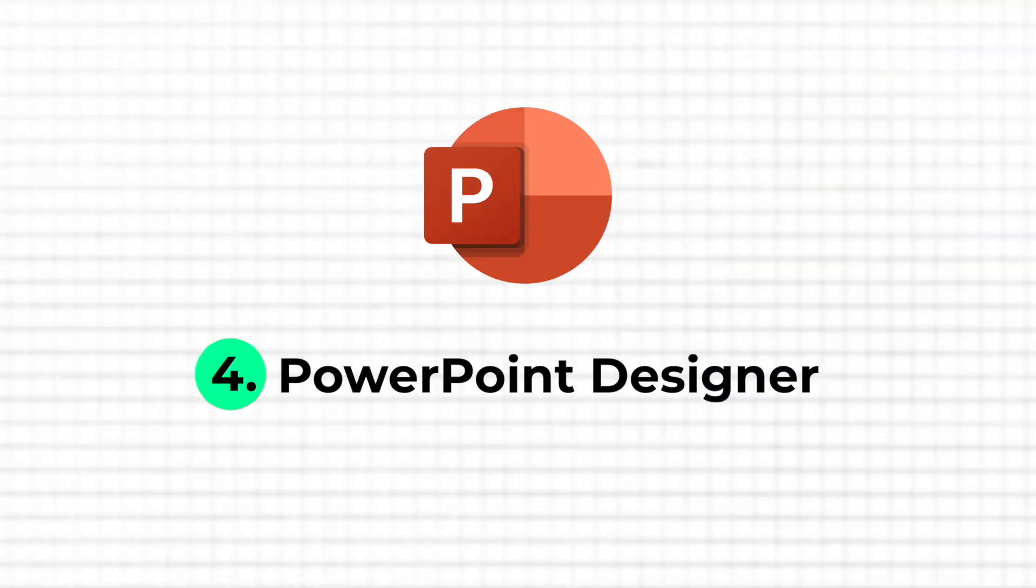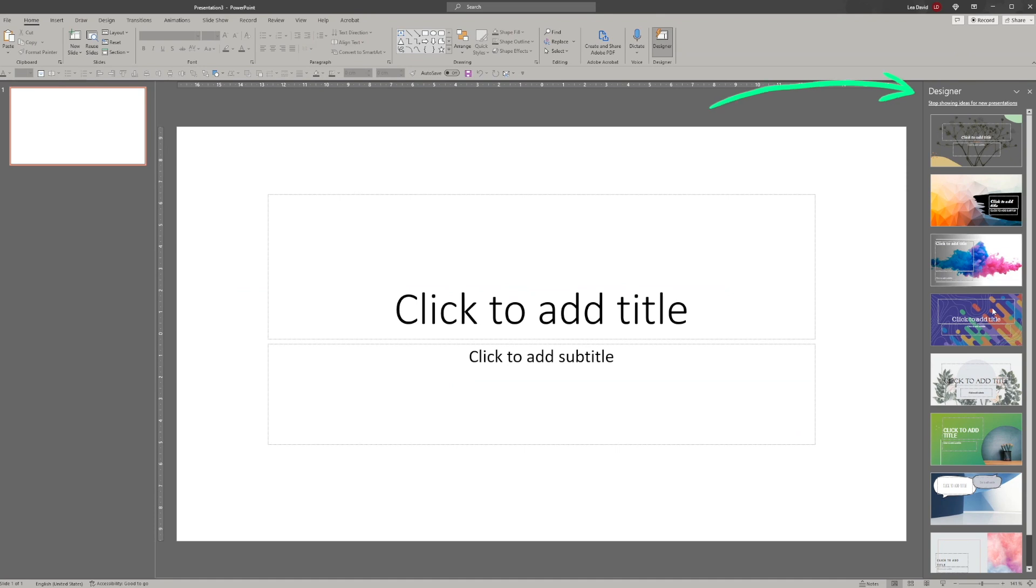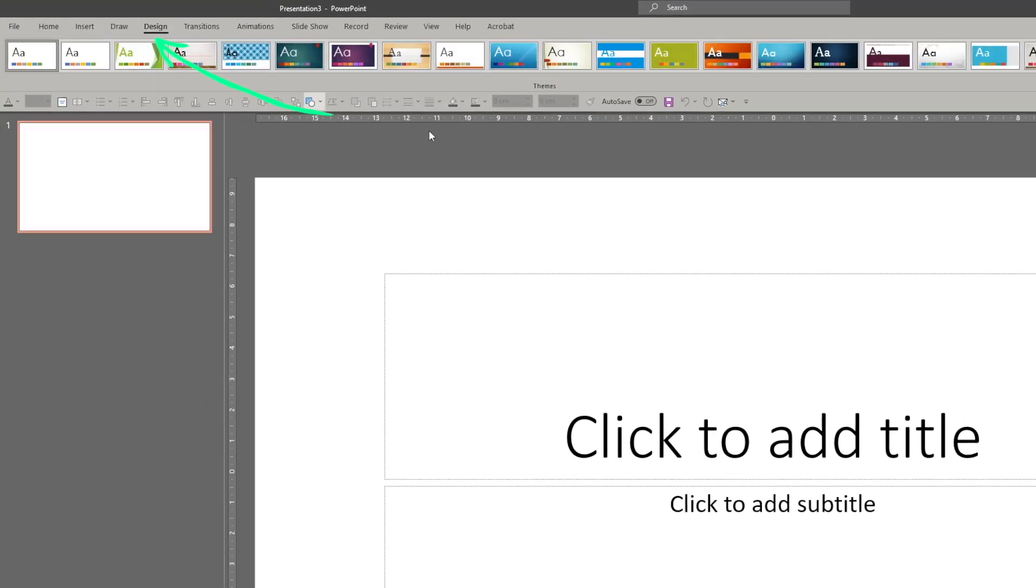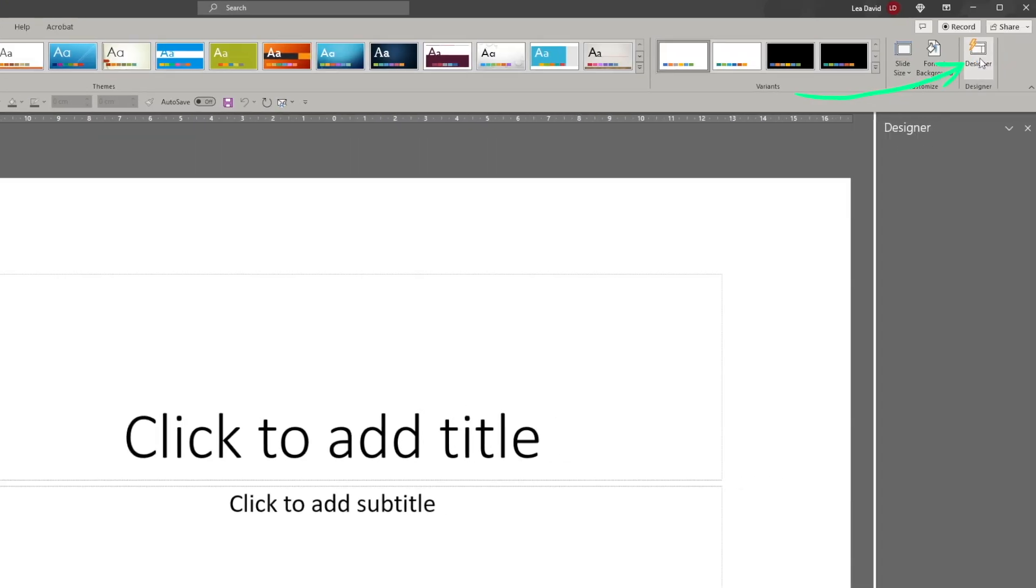The second to last is the usage of the built-in PowerPoint designer. It basically helps you to optimize your slides or suggests professional looking slides once you start creating a new presentation. The designer either pops up right from the beginning and lets you choose a PowerPoint design or you can activate it via the design tab under designer.